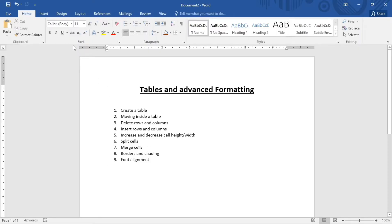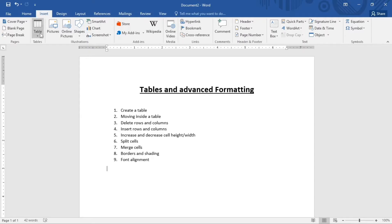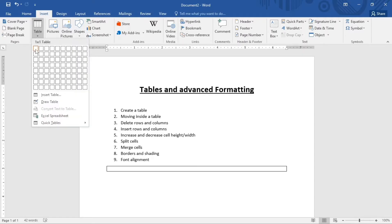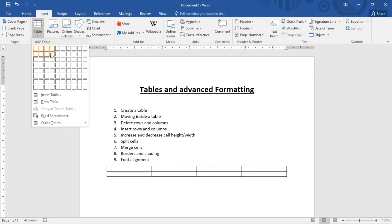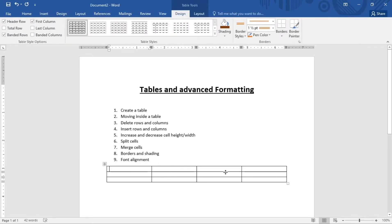To create a table, go to Insert and click on Table. A grid pops out. Let's say we want a table that is four by three — so four columns and three rows. Click to confirm and the table is now here. That is how we can create a table.